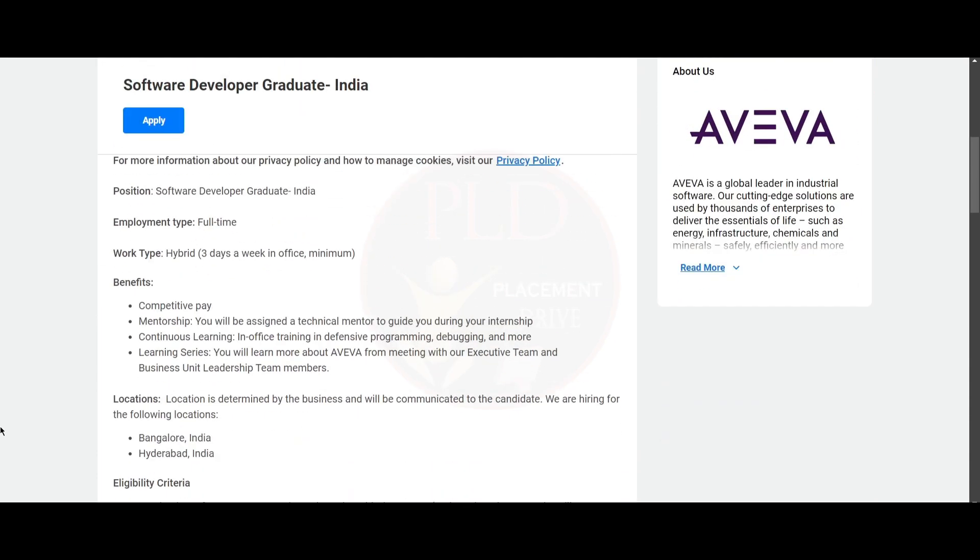This is a full-time requirement and the work type is hybrid where you will work three days a week in office and it is a minimum requirement.